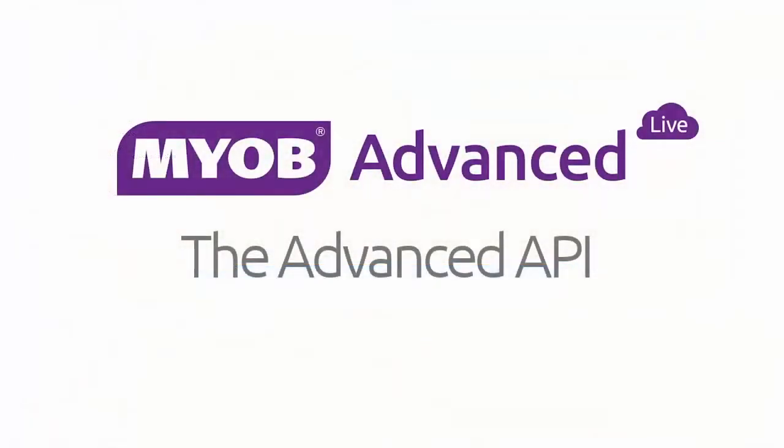That concludes this video demonstration. We've seen that the MYOB Advanced Web Services API, which is based on SOAP and WSDL standards, provides programmable access to the same application logic as available through the UI. It enables you to create custom configured interfaces to integrate with external systems.